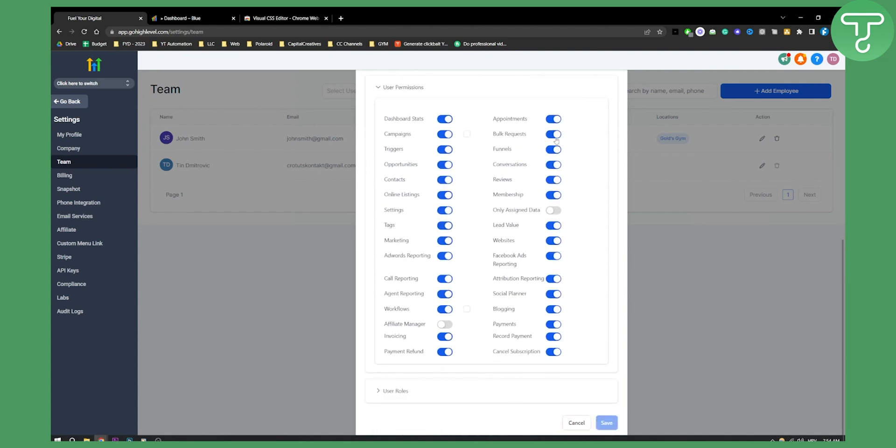This is really important. You can check off some of the things here. For example, if you don't want your user to see online listings, settings, or tags, you can choose to do that.